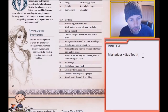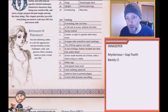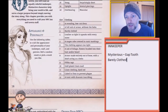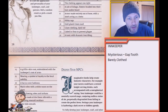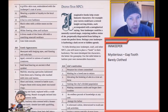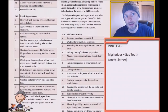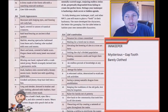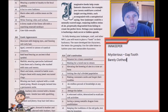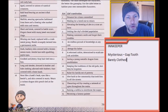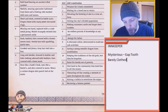Now we have a d20 roll for clothing, and I rolled a three — which is barely clothed. So we have a mysterious innkeeper with a gap tooth who is barely clothed! There's also a d10 chart for exotic appearances, but I kind of like the way our innkeeper is shaping up already, so we're going to skip that for now and move on to life's motivation, which is also a d20 roll.